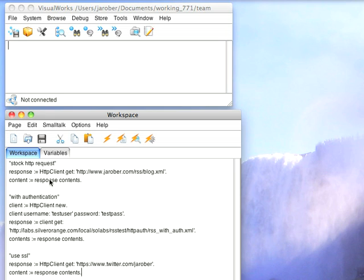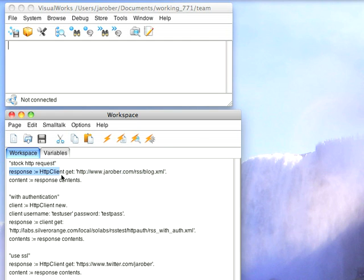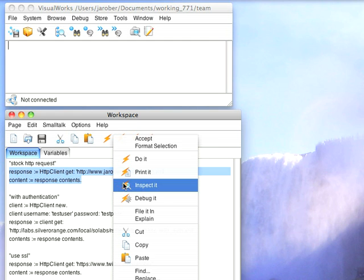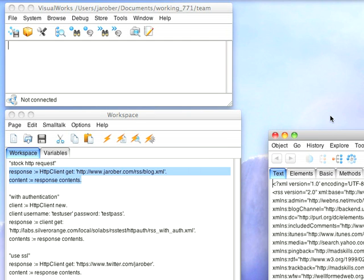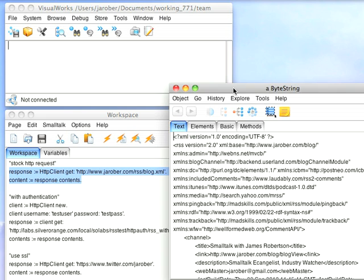So for instance, if I just want to do a standard query, here I'm getting the RSS feed off my blog. I'm going to get the response by doing an HTTP client get off the URL and then I'm just going to ask for the content. So I do this and ask for the contents from the response and I'll get something that looks like this.